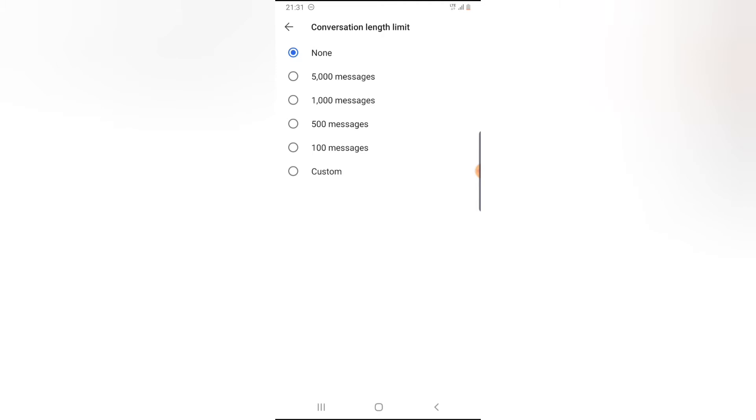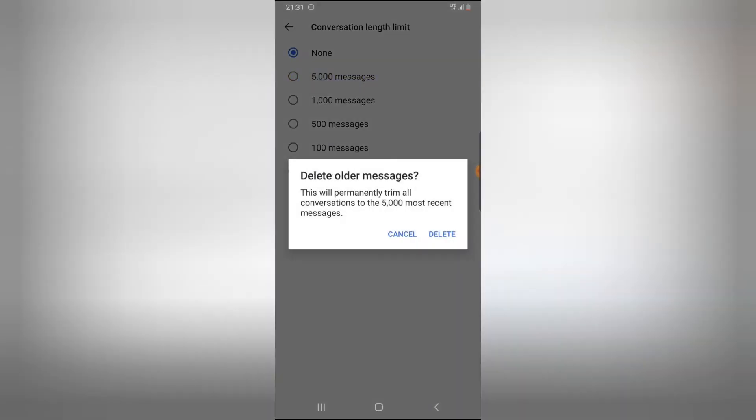The first one says 5,000 messages. They are self-explanatory when you click on them. It says delete older messages, and this will permanently trim all your conversations to the 5,000 most recent messages. This means once it gets up to 5,000 messages, it's going to delete the old messages.